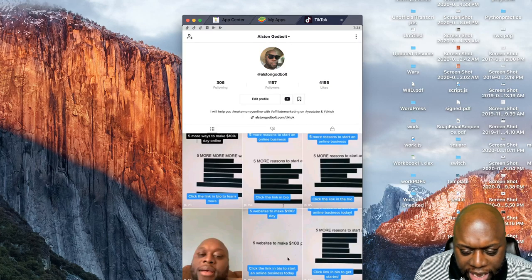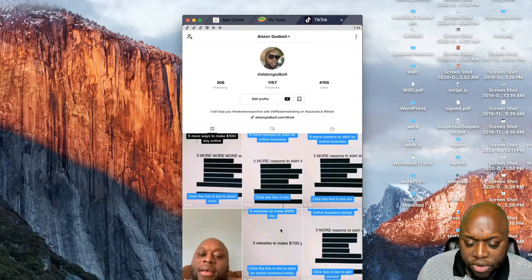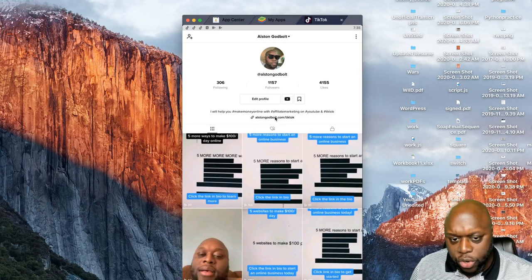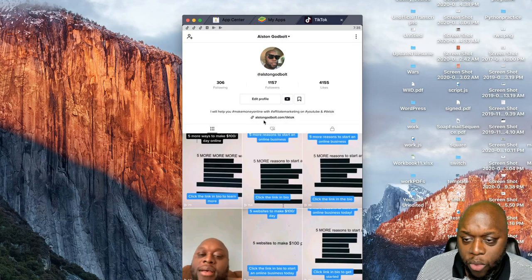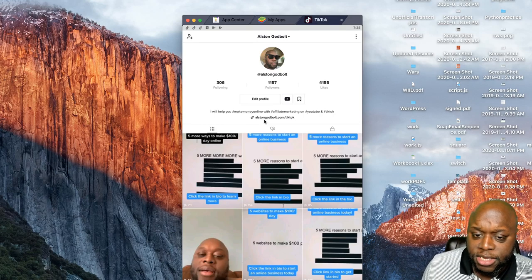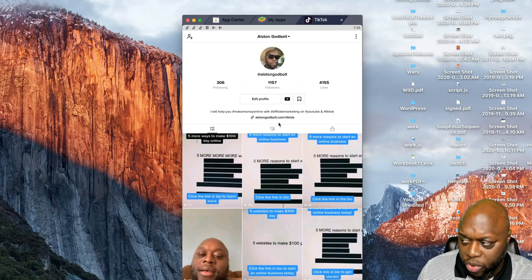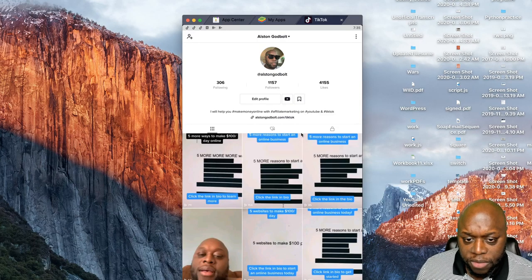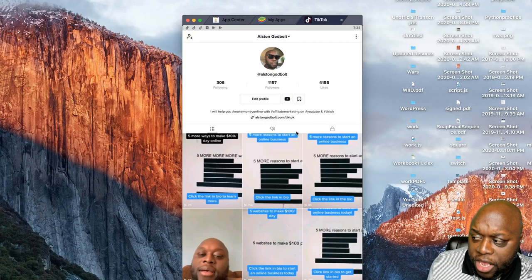This is what my profile looks like. In the very bottom left you can see the number of views each video got. One of the new things I want to show you is you now have the ability to link a website. In the past — maybe six months ago — you couldn't put a link to a website. Now once you get 1,000 followers you can link your website.